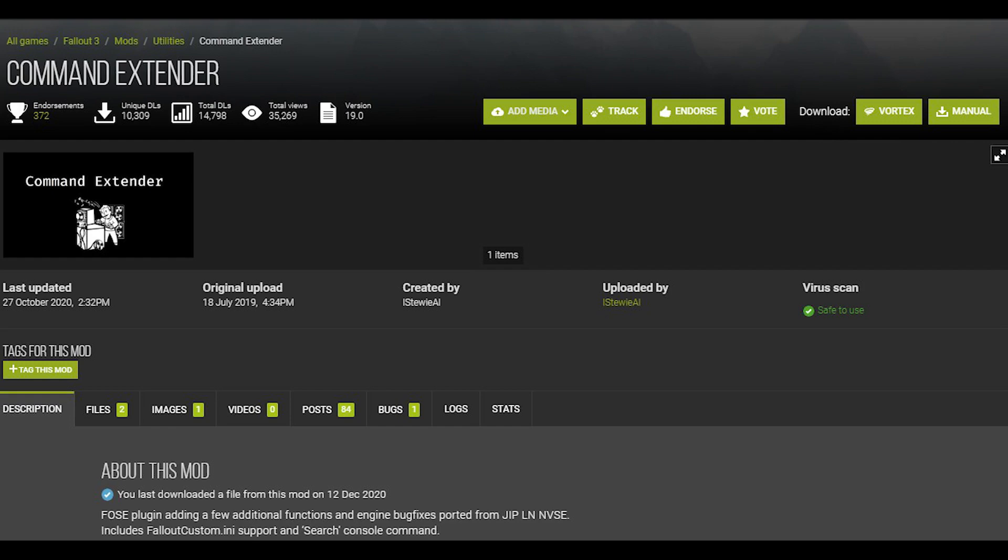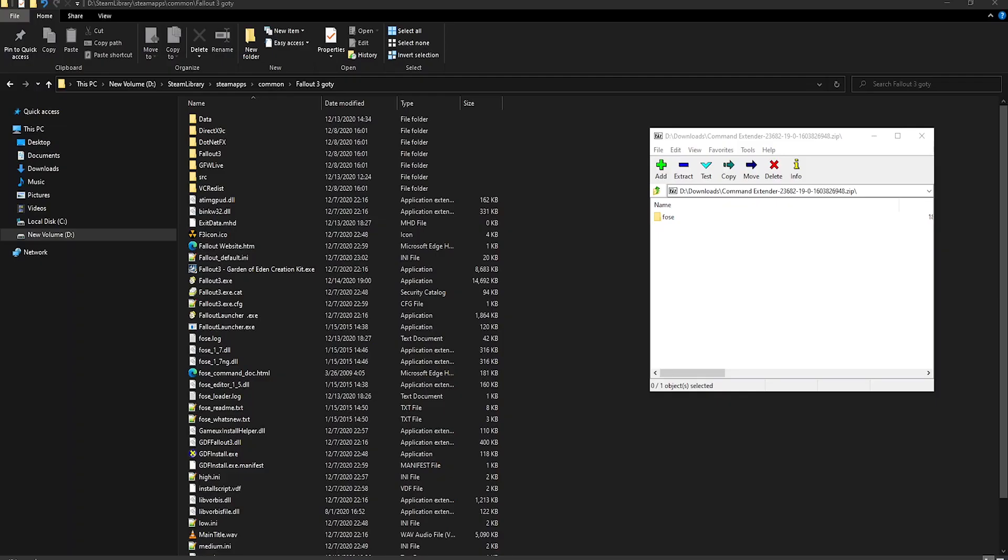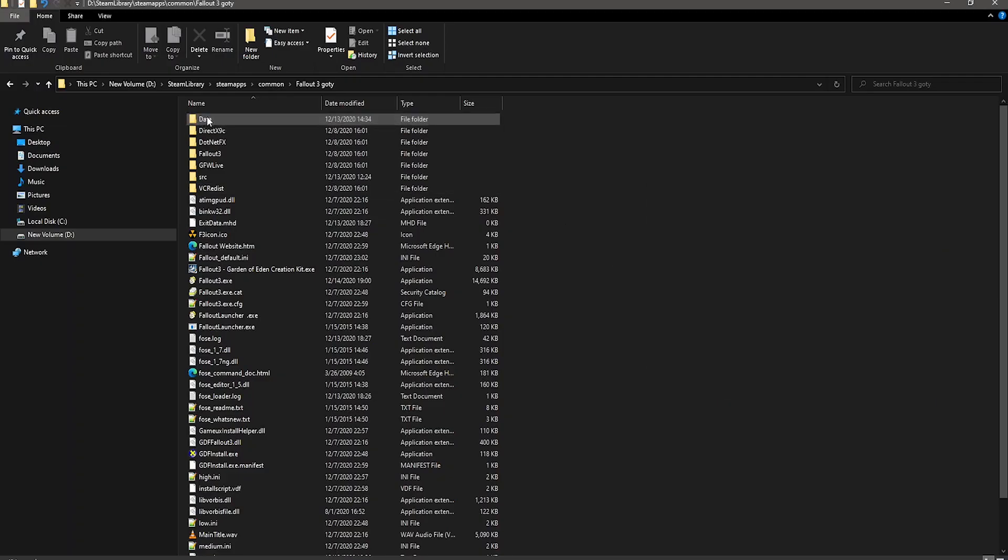Next mod is Command Extender, which adds a lot of functions that modders can use, and it can also fix a bunch of bugs in the game. Open and put the FOSE folder into your data folder.